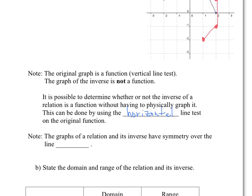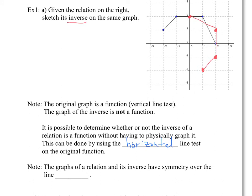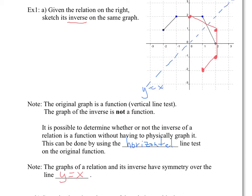The graph of the original relation and its inverse have symmetry — they are symmetric across the line y = x. If you draw that line, both sides are mirror images of each other, flipped over. So the line of symmetry for an inverse is always y = x.